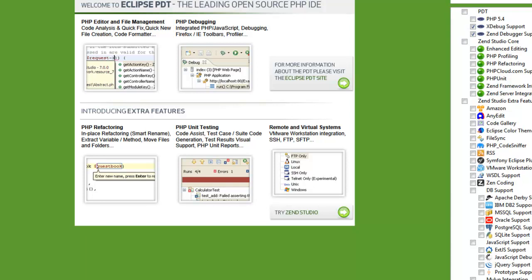So those are the two plugins we're going to worry about now, and really just the most important at this point for what we're doing. So in the next video, we'll kind of take a tour around and we'll talk about how to set up Eclipse to work for what we're going to be doing.